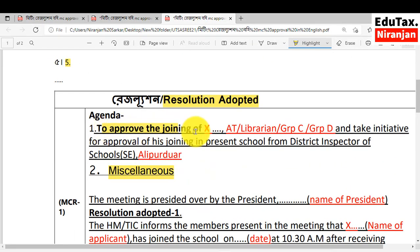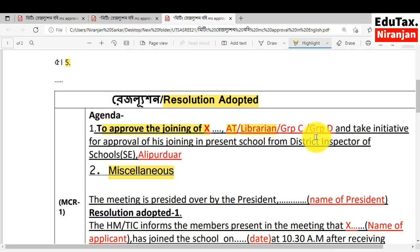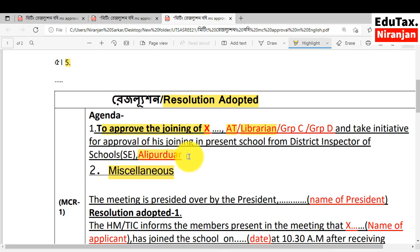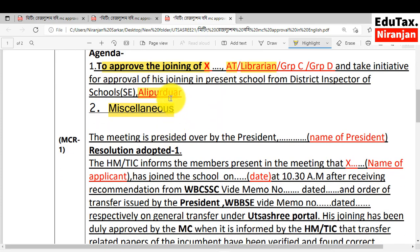In place of the applicant name, you should write the name of the applicant. If the applicant is AT, you will write AT. If he is librarian, you will write librarian. Or if Group C or Group D, you will write Group C or Group D, whichever is applicable in your case. And take initiative for approval of his or her joining in the present school from the District Inspector of Schools Secondary. You will write here the name of your district — in place of Alipurdwar, for example, I have written here Alipurdwar.